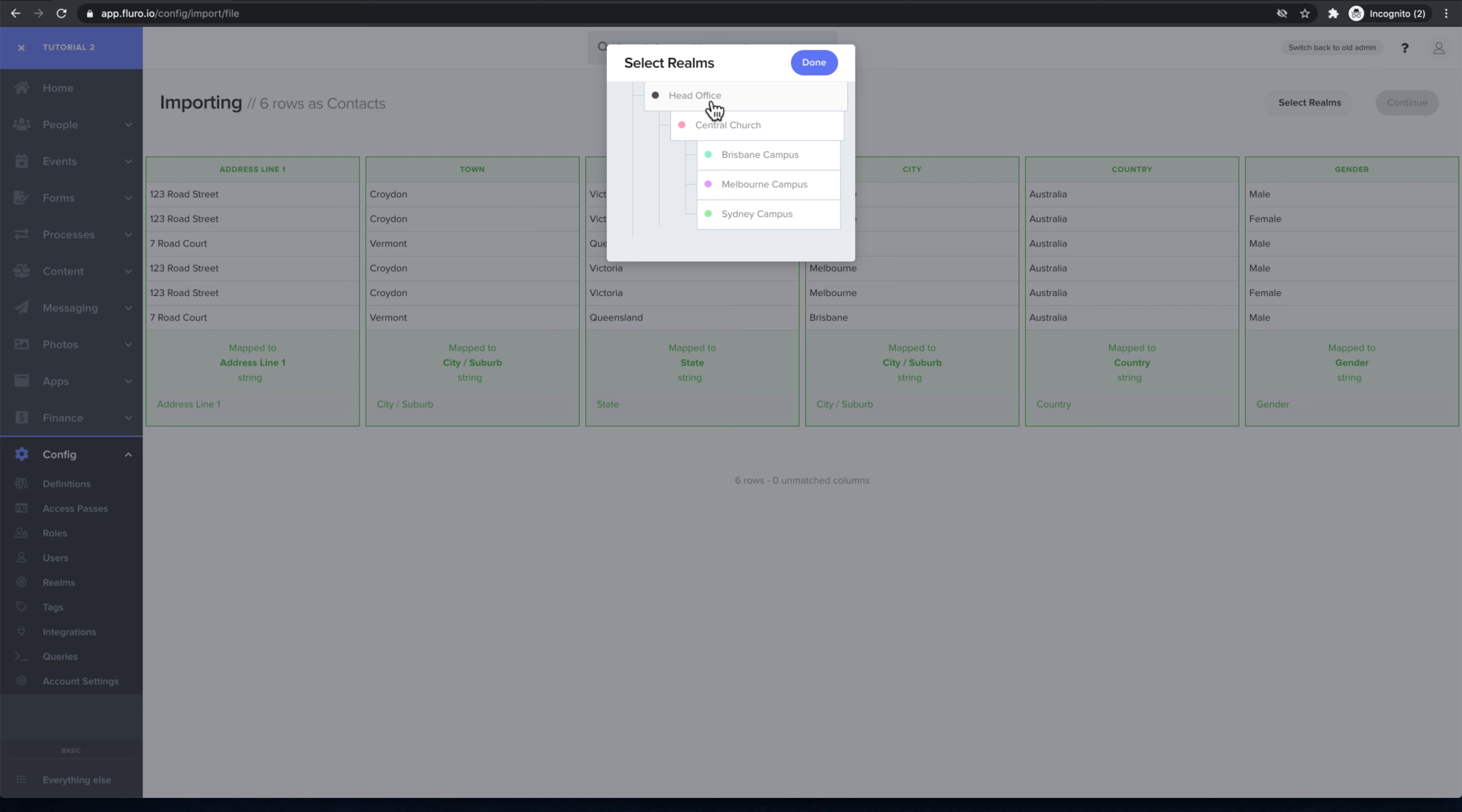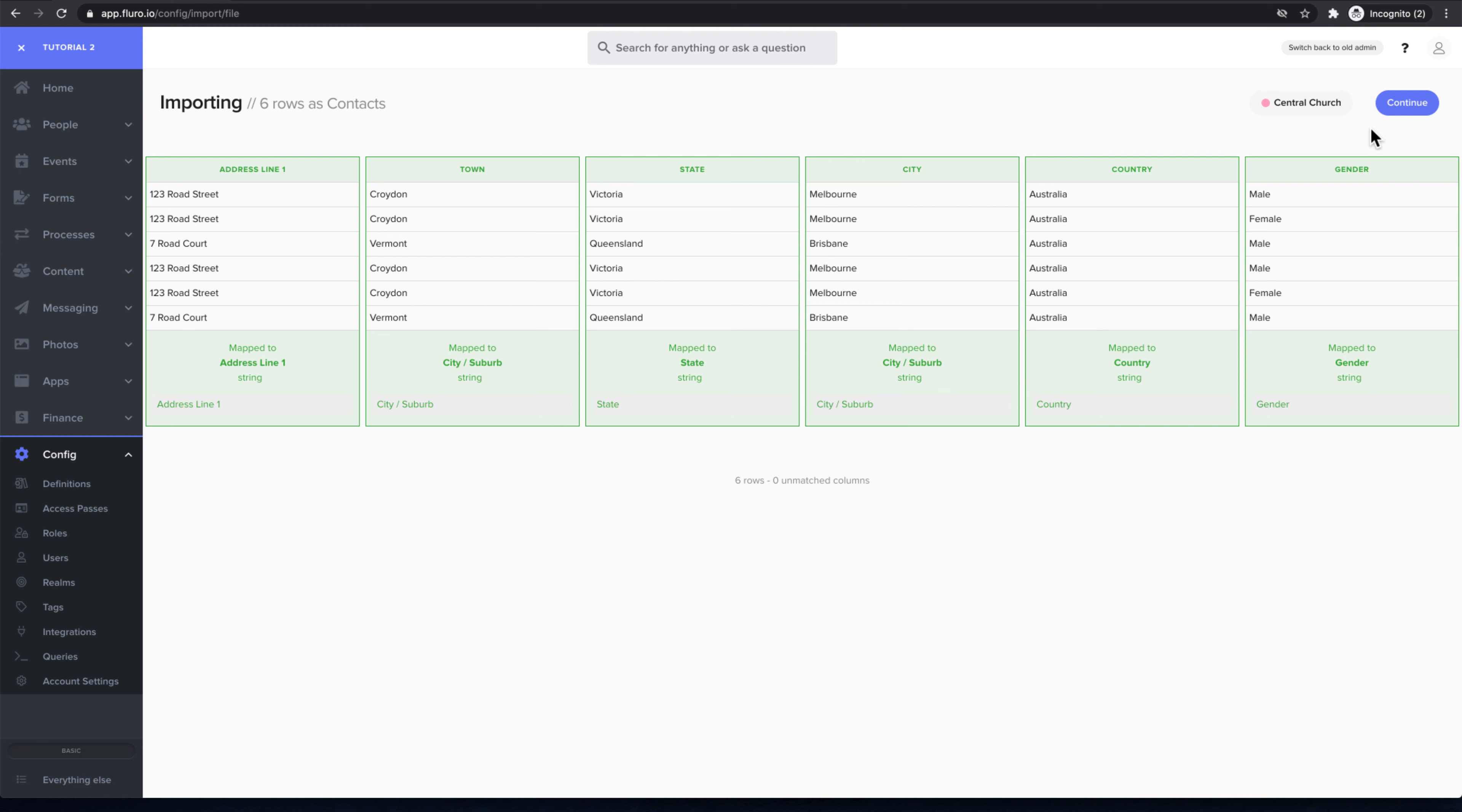I can import all these people to their respective campuses, or I could click this one which is central church. I'm just going to hit continue.